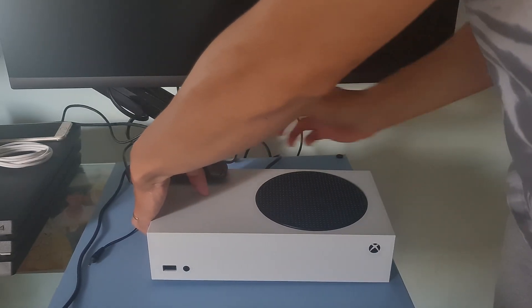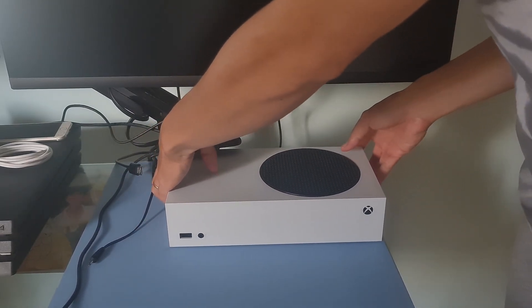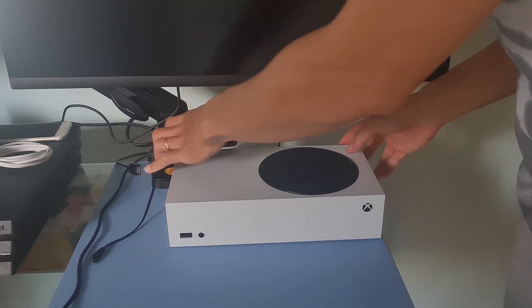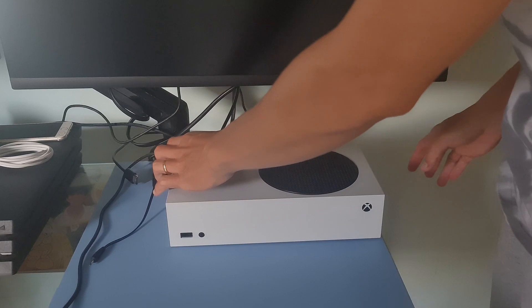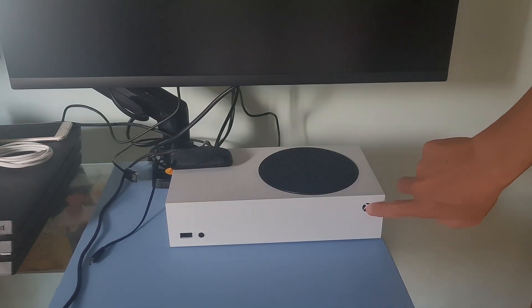After you've done this, turn your console back on conventionally by pressing the power button on your console and wait for the next startup to complete.